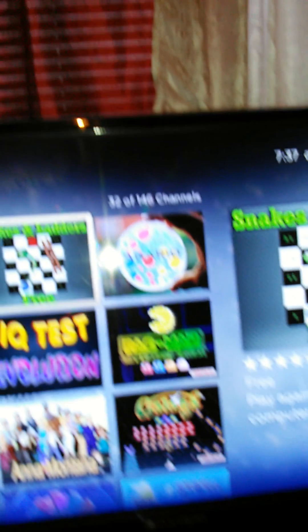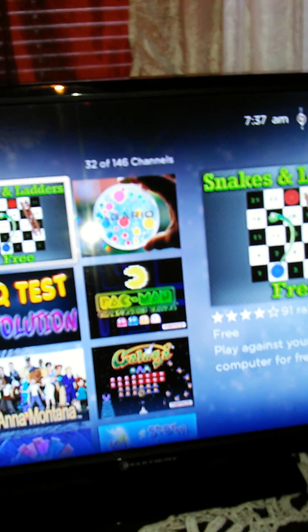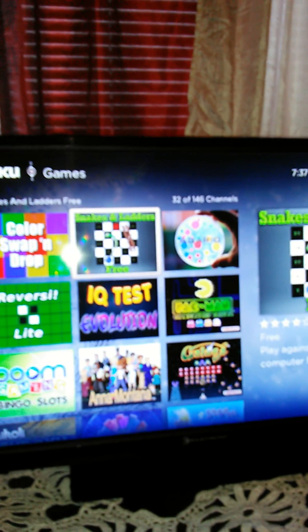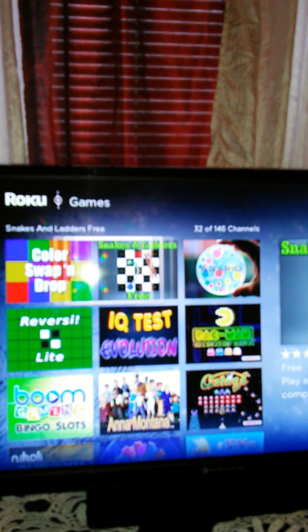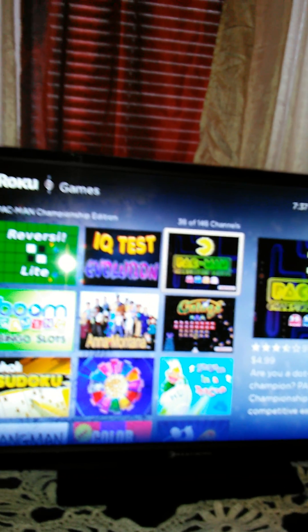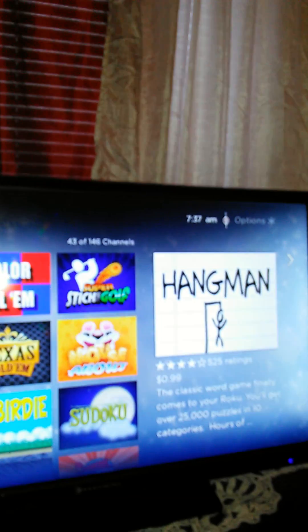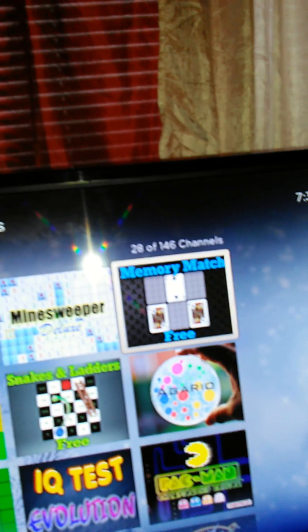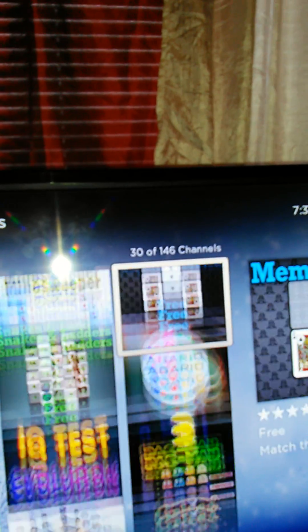Some of them you have to buy. I'm looking for a free one. This one is free, that one is free, that one is to buy. There's different kinds. Sorry for the background noise, guys.